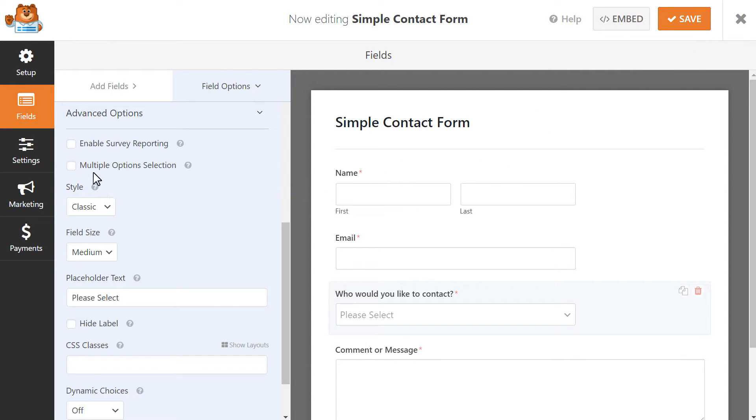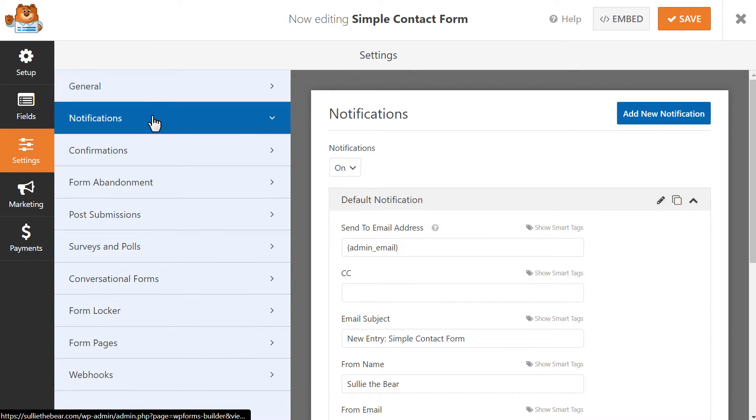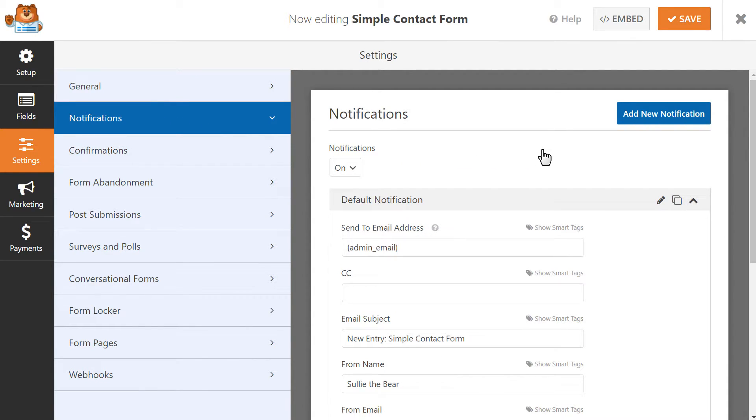Click on the Settings tab on the left and we'll first click on Notifications. Here, we're going to create conditional logic for the dropdown field so that each option in the dropdown will be paired with the correct email address it needs to go to. This tells WPForms where to send the notification based on the selection that the user made in the form.